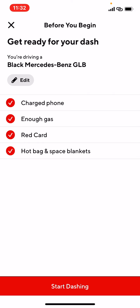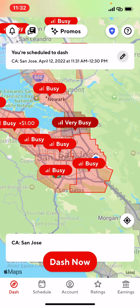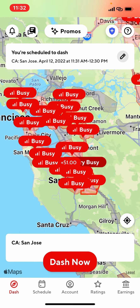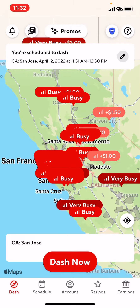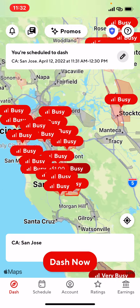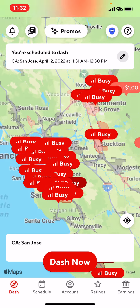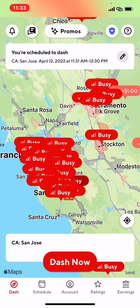I'm going to tap the X to go back to the front screen. Now you can see basically everywhere is busy right now. Normally around 11:30, lunchtime, it always gets super busy. That's about it, guys — I just wanted to show you how to use the updated DoorDash app in 2022.